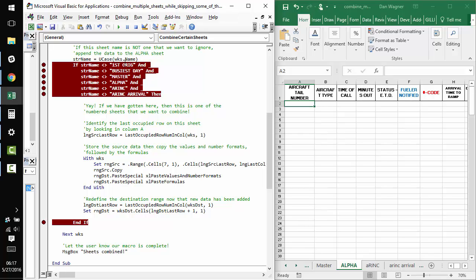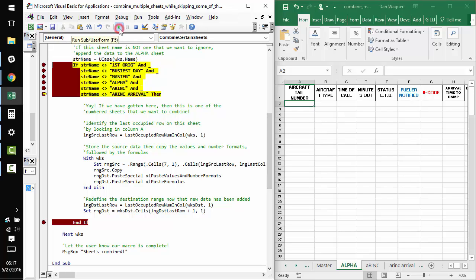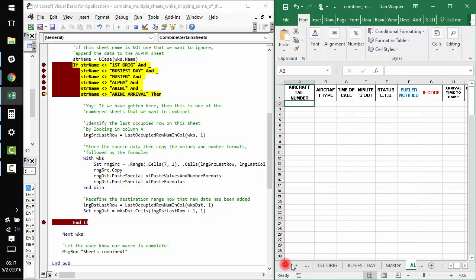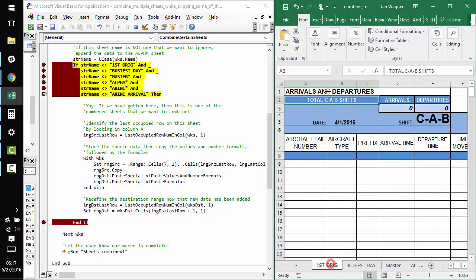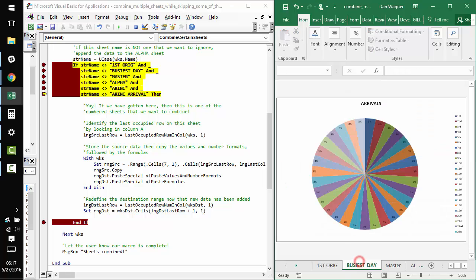and make sure that it's one of the worksheets that we want to combine and not one of the worksheets that we want to skip. So, I'm going to click play, hover over string name. So, the first worksheet is first orig. We know we don't want to combine that one, right?